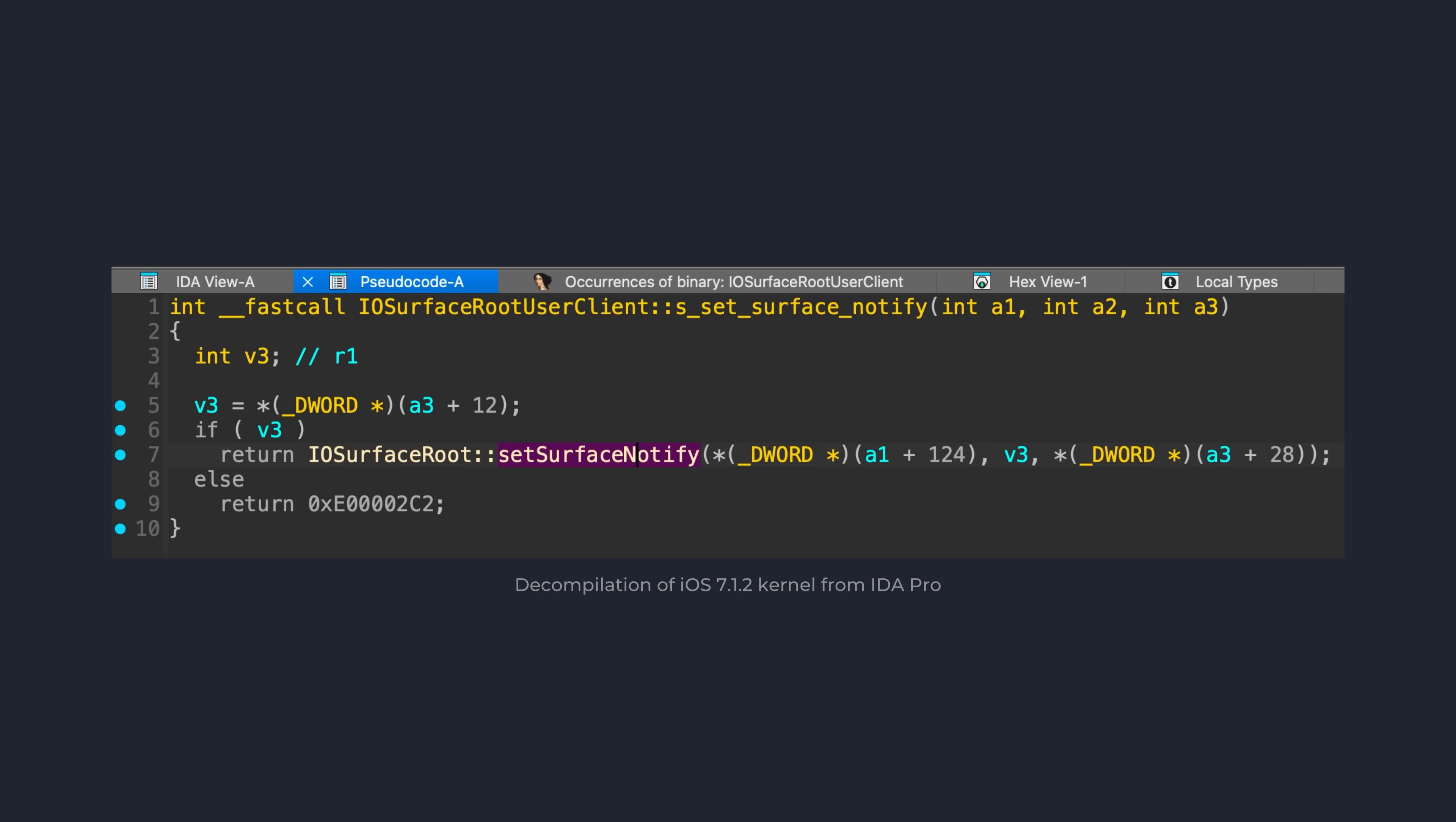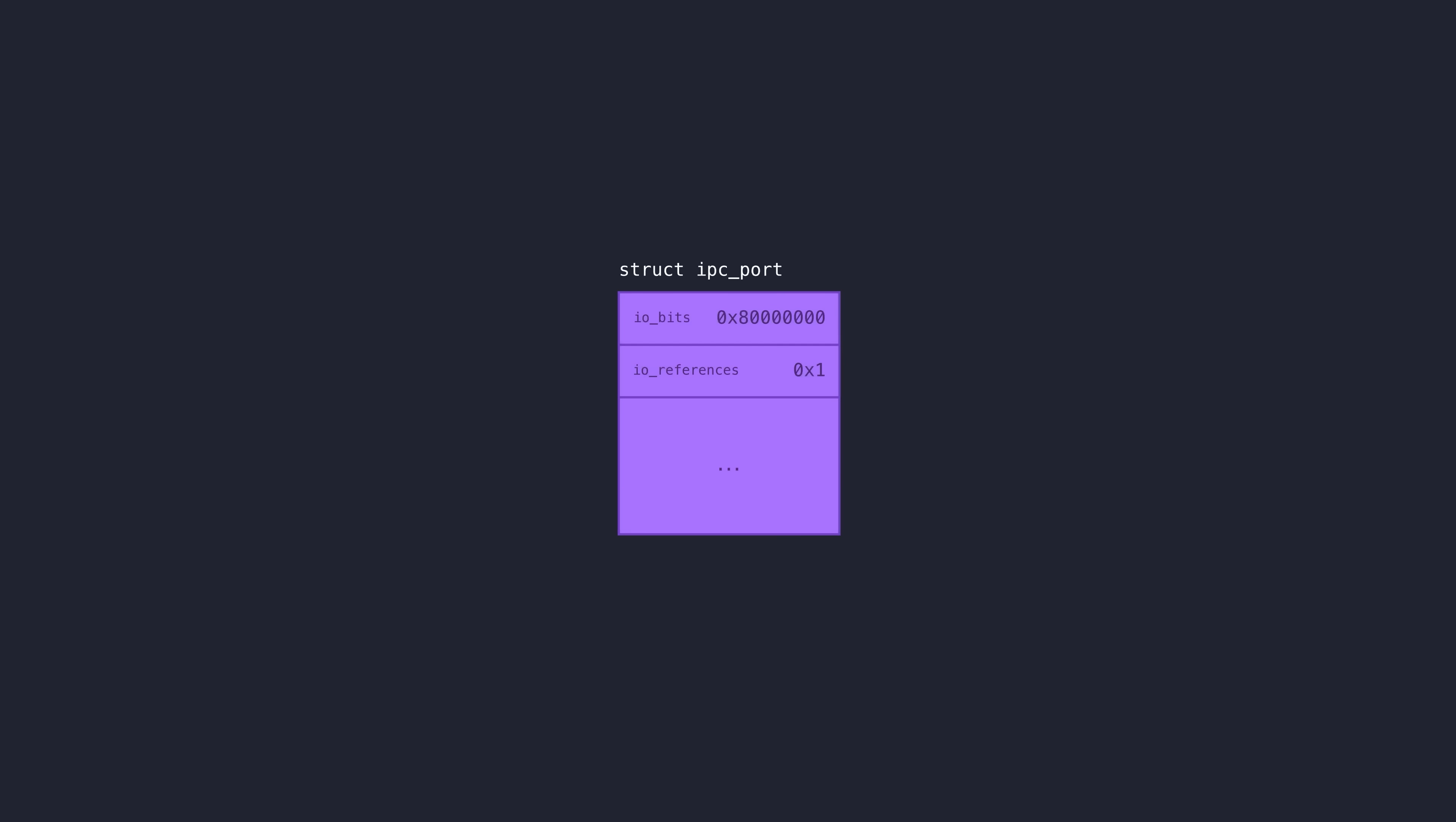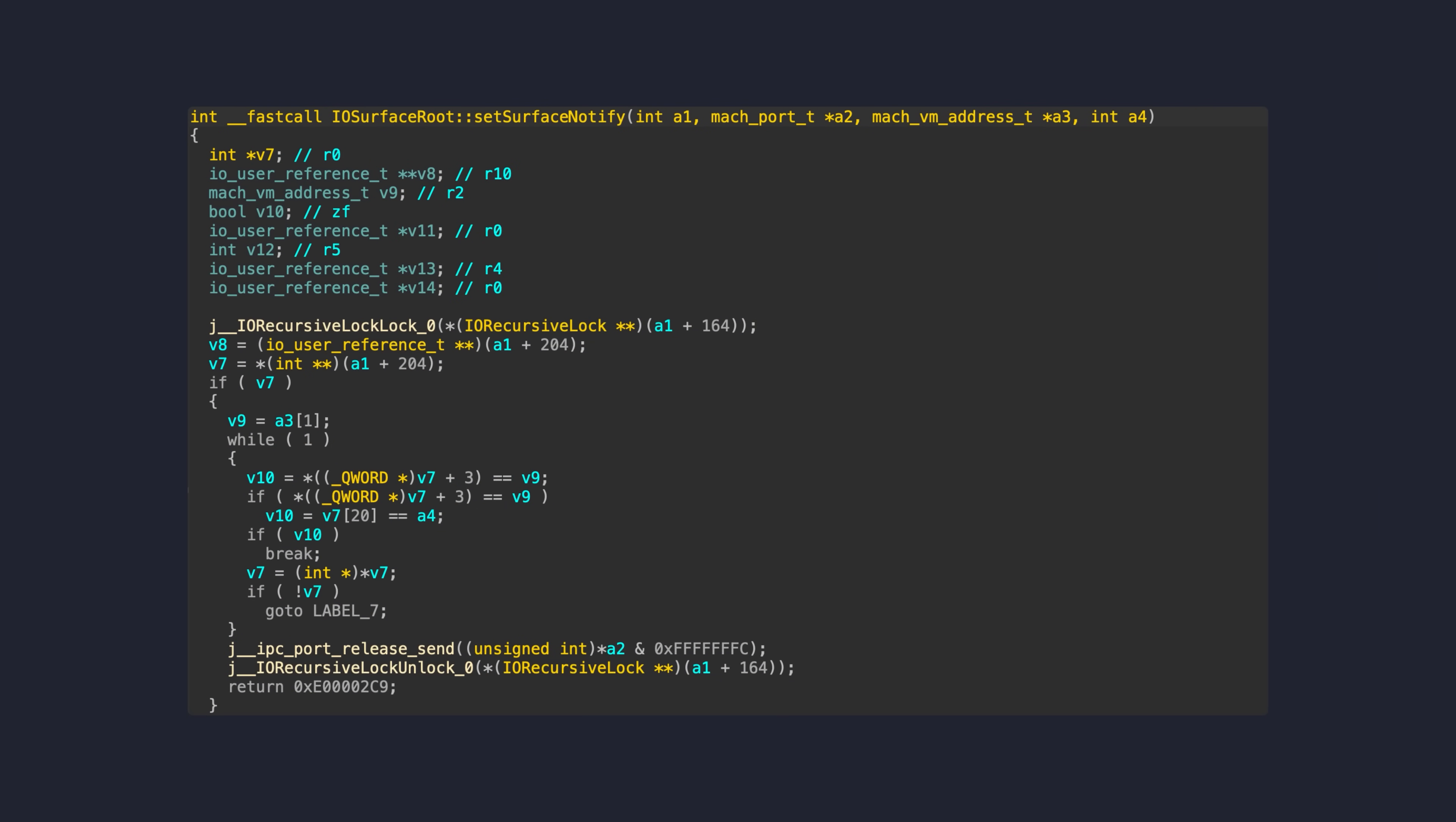Legitimate usage of this function would increase the reference count of a supplied mach port. However, the vulnerability here is that there was an incorrect handling of error cases within this function. As described by the project zero explanation, in the case of an error while executing this function, it will actually drop a reference count on the mach port.